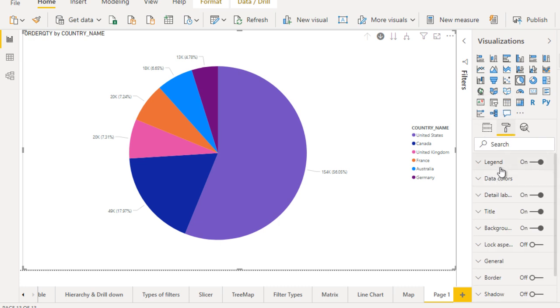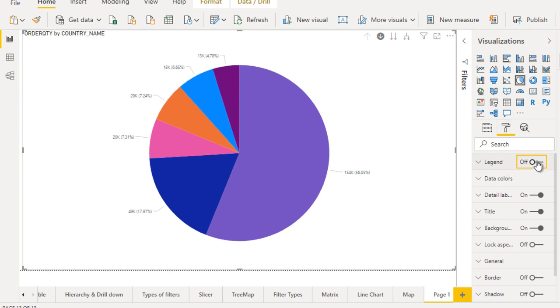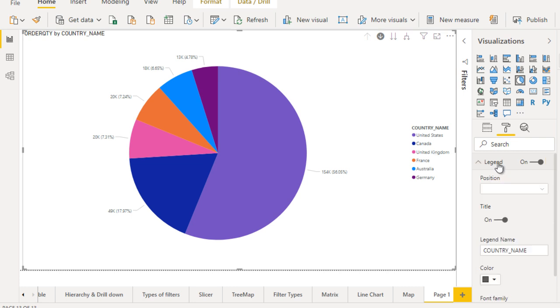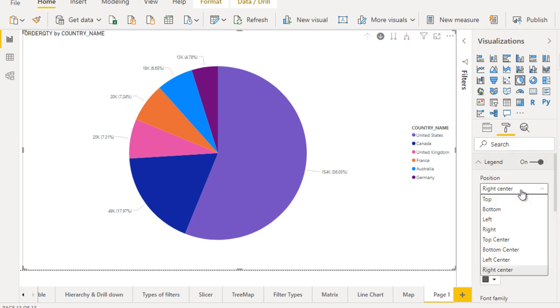Here you can see the first of legend. As I told you if we'll off this then the country names and their color indicator will be gone. Let me turn this on and it is on the right side. If you want then you can make it on the top.